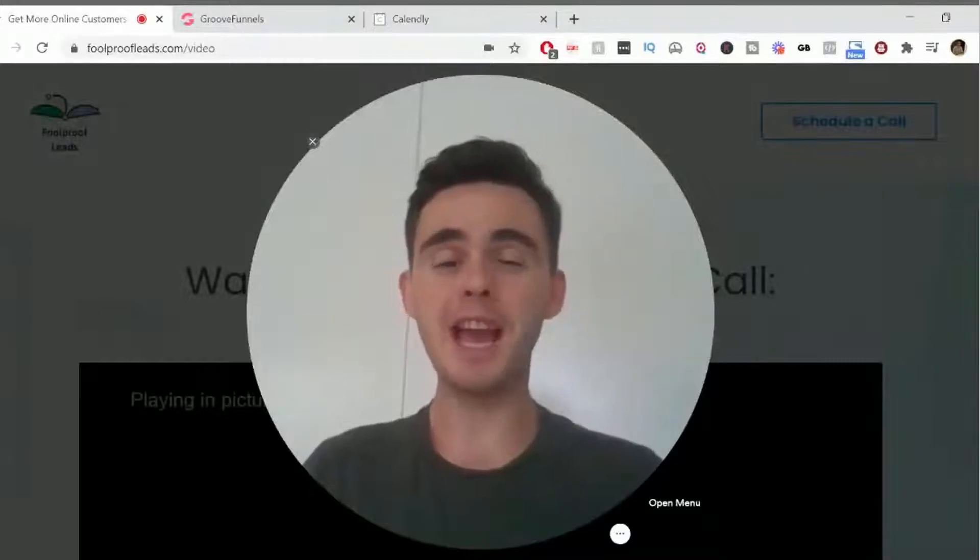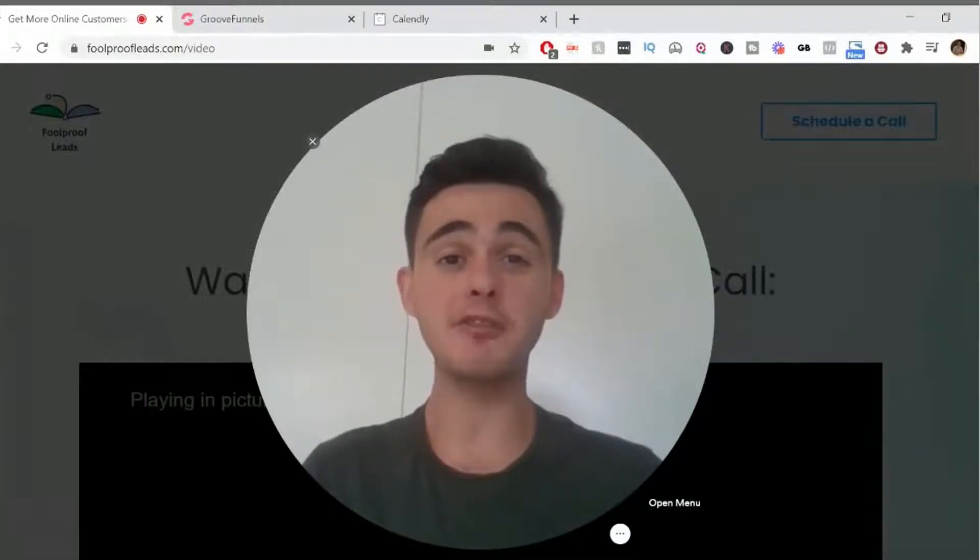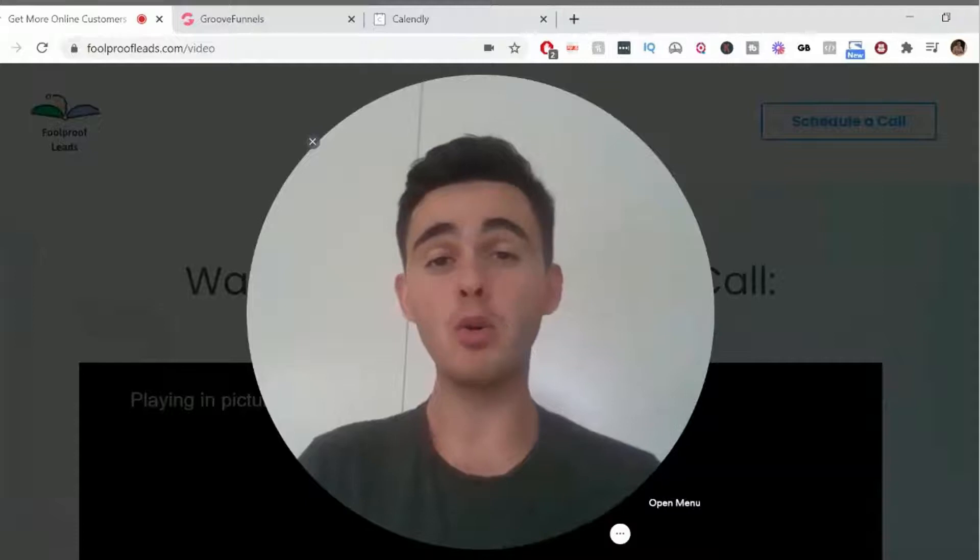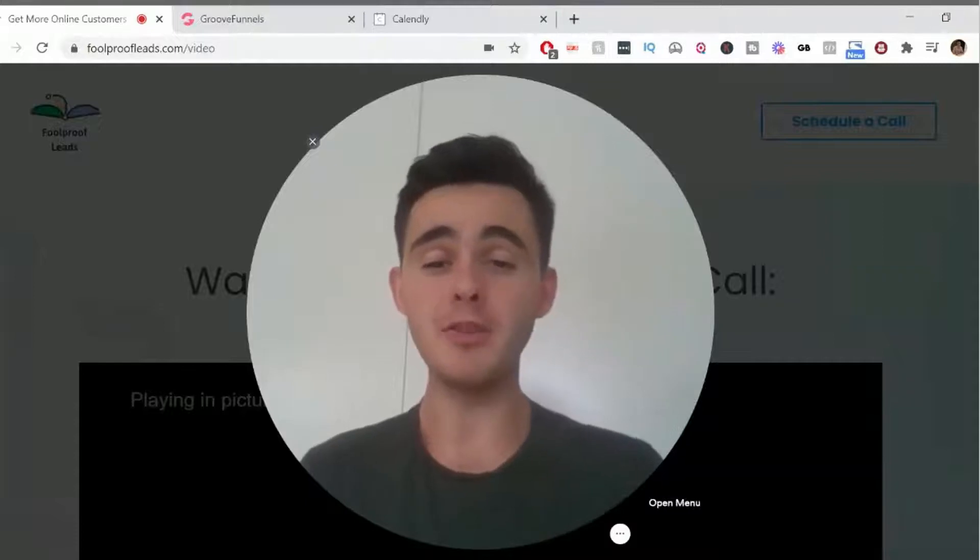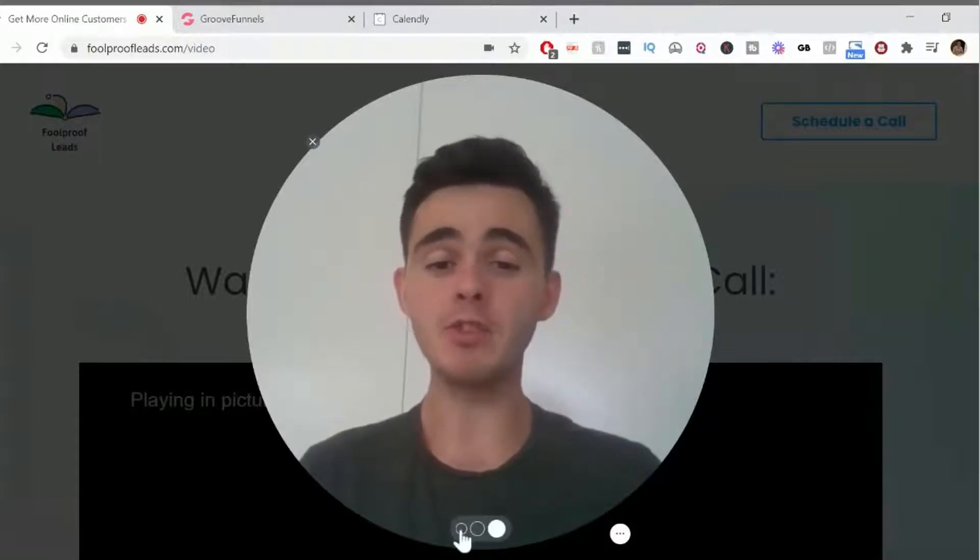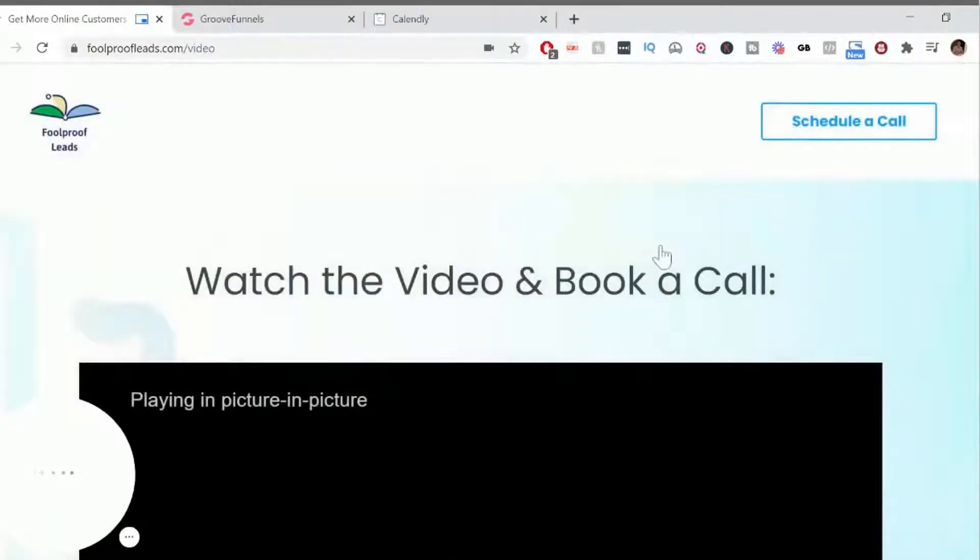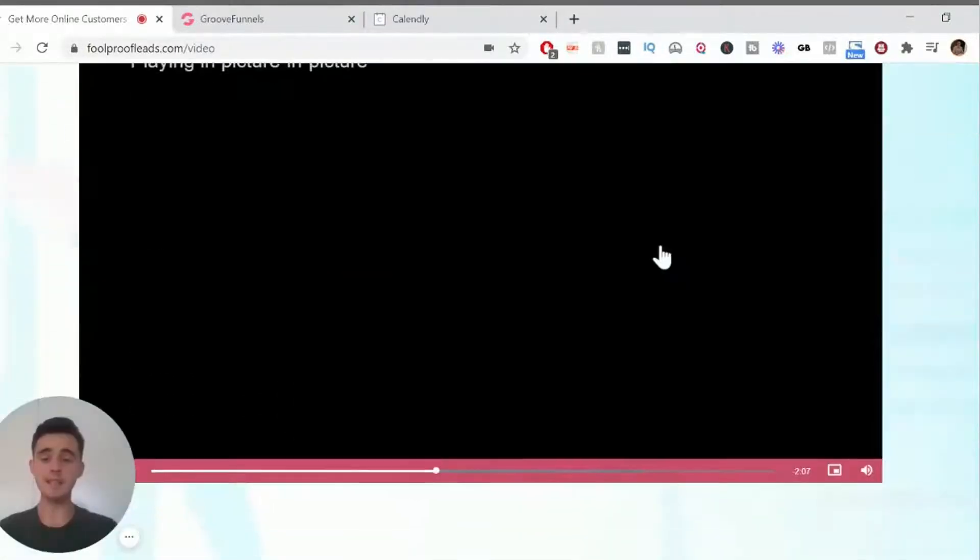In this quick video, I'm going to show you how you can embed a calendar inside GroovePages so that someone can book in a call or a meeting with you. So the end result will look something a bit like this.